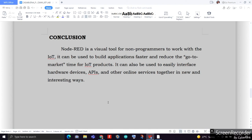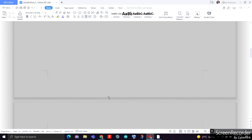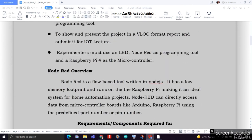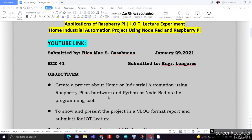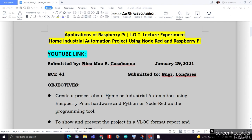My name is Ruka Cusabuena with my groupmate Jose Alvaro. I hope you learned a lot from our final project and our Internet of Things episode for today. I hope we'll be seeing you on our next episode. Thank you and bye for now. See you!